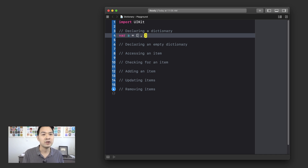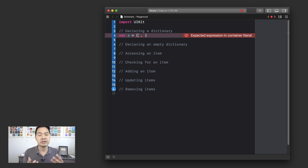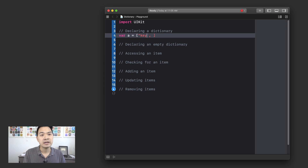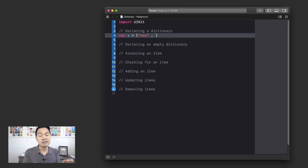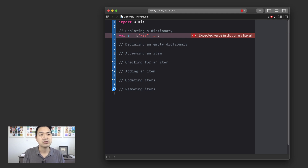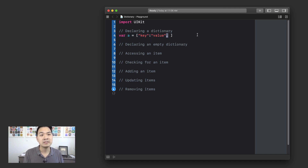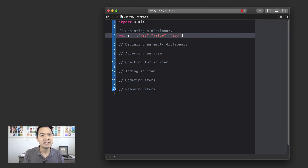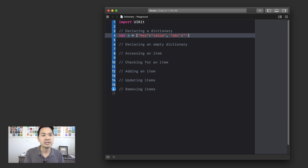I'm going to put two elements into this dictionary. First, let's specify a key — a key could be any data type, but typically they're strings or integers. So I'm going to use a string and specify "key" as my first key. To specify the value associated with this key, you use a colon and then specify the value. The value, again, could be any data type, but I'm going to use strings as a simple example. My value is just going to be the string "value". So there's one key-value pair. I'll add a comma to separate it from my second key-value pair. This time my key will be "ABC" and my value will be "DEF".